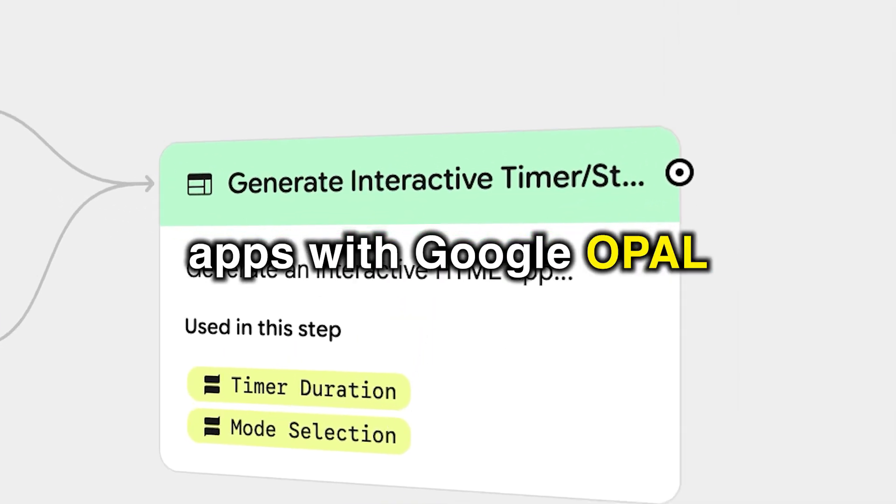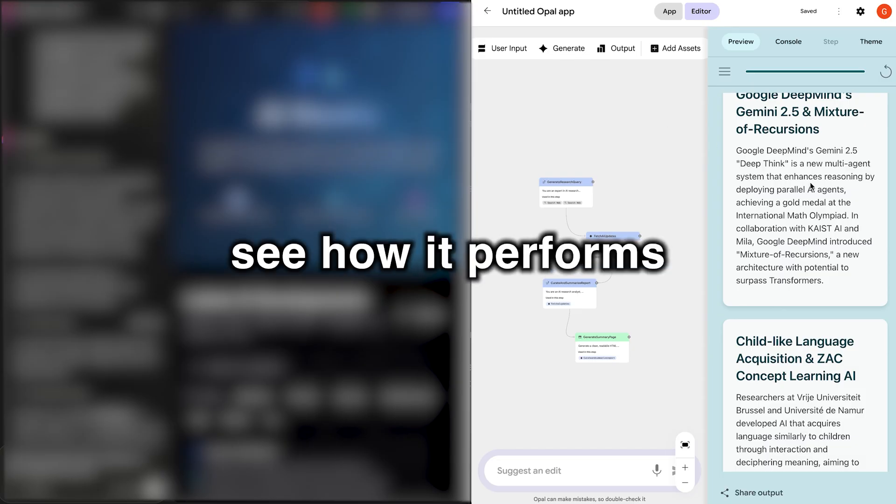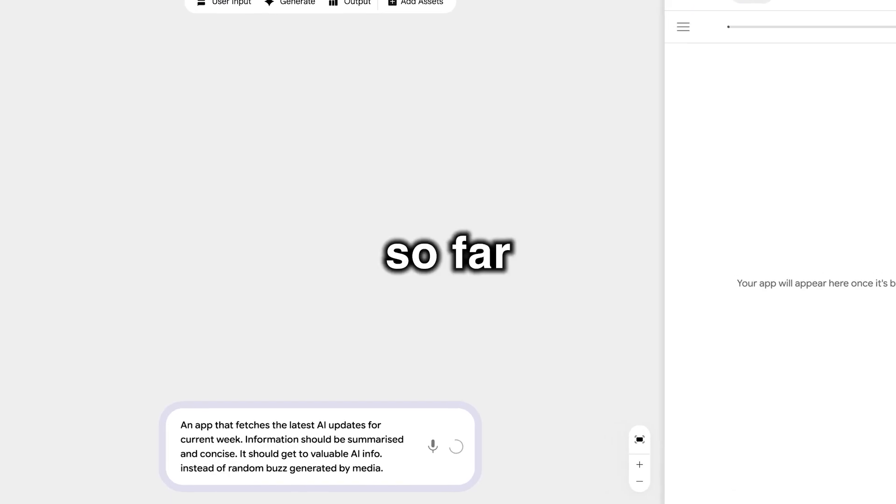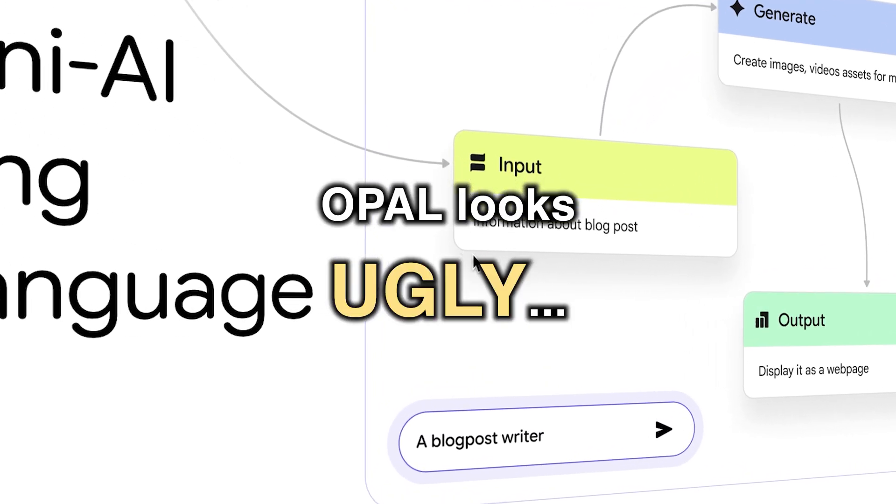We're going to build apps with Google Opal and really see how it performs because I got to tell you, so far, Opal looks ugly.